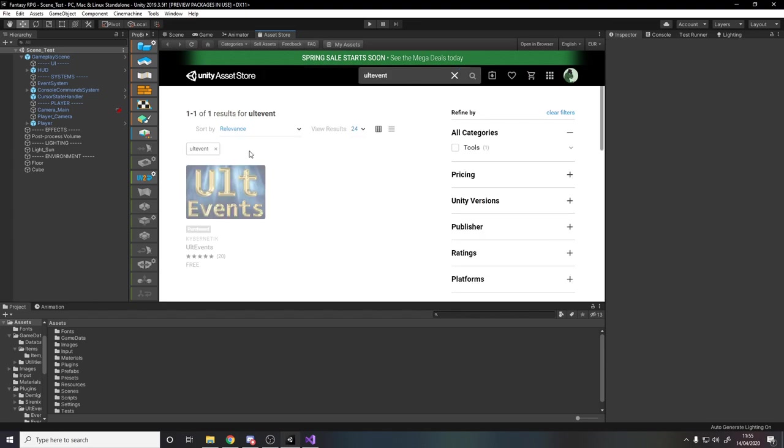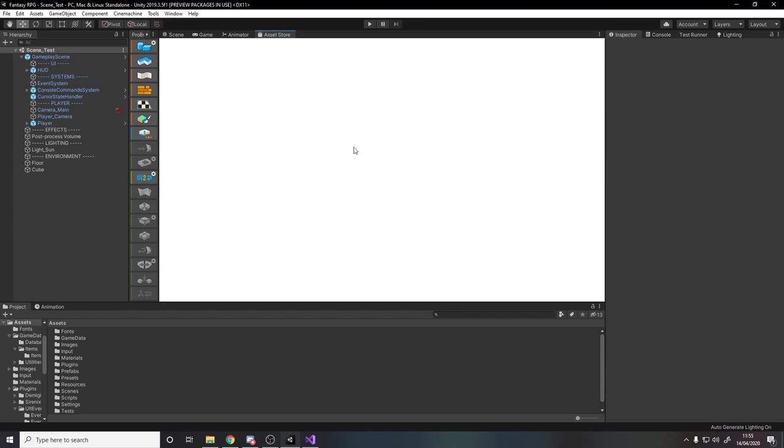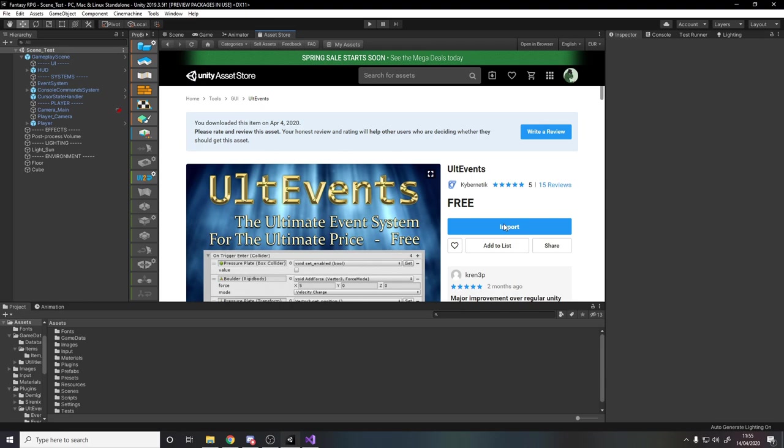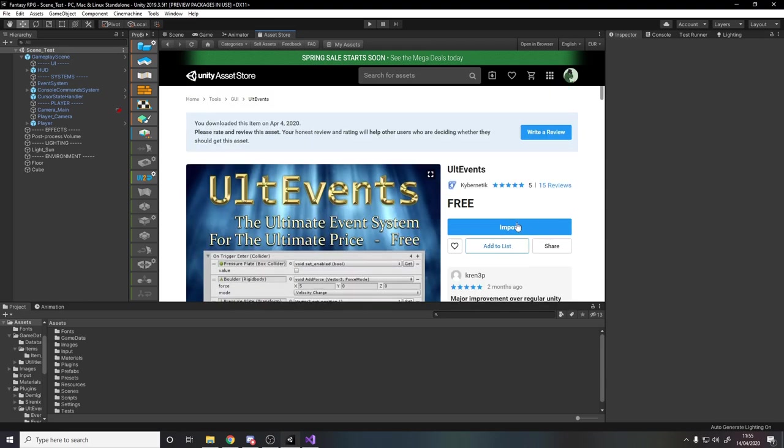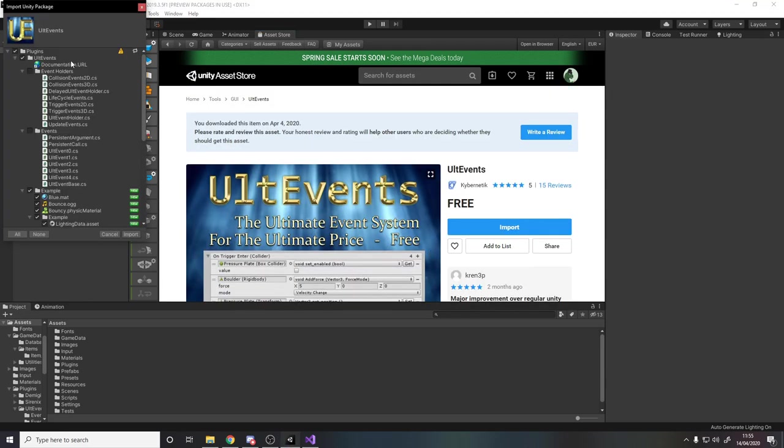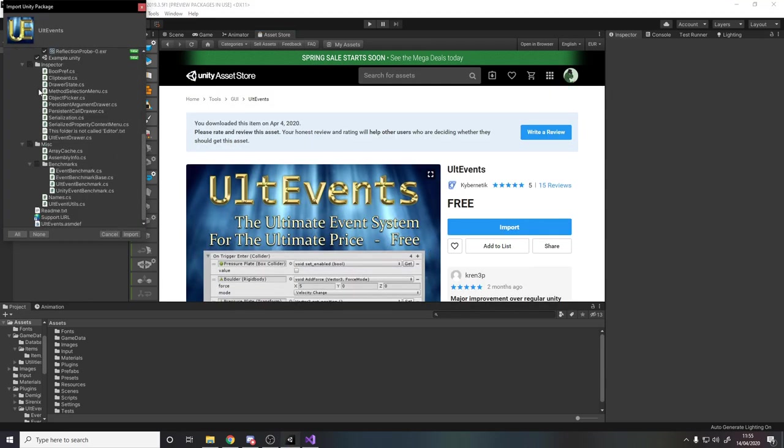Okay like Ultimate Events. Go ahead click on it and when it loads then you can download it. I've already downloaded it so you can import, and when you press that it'll then ask to put it into your project and just press import.